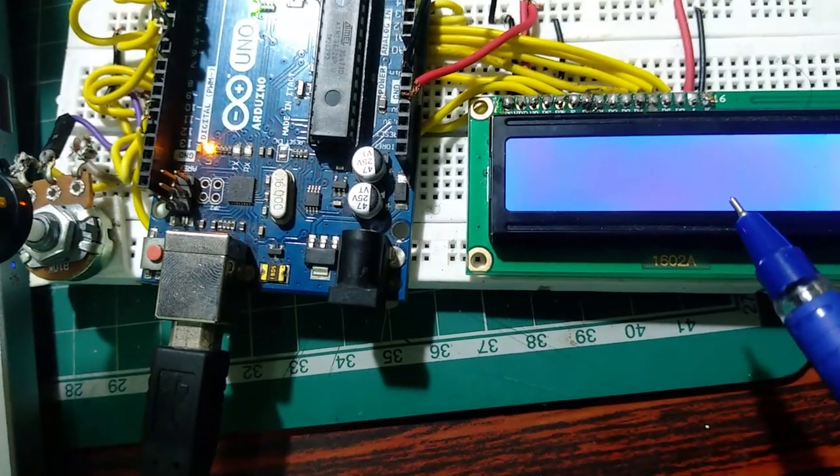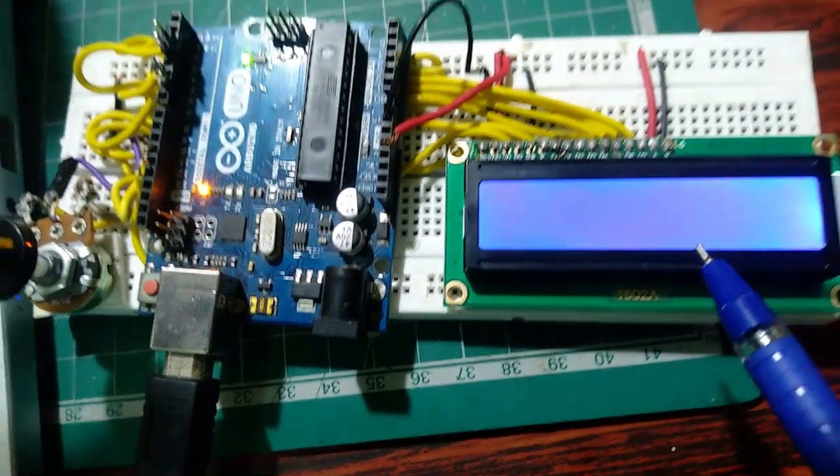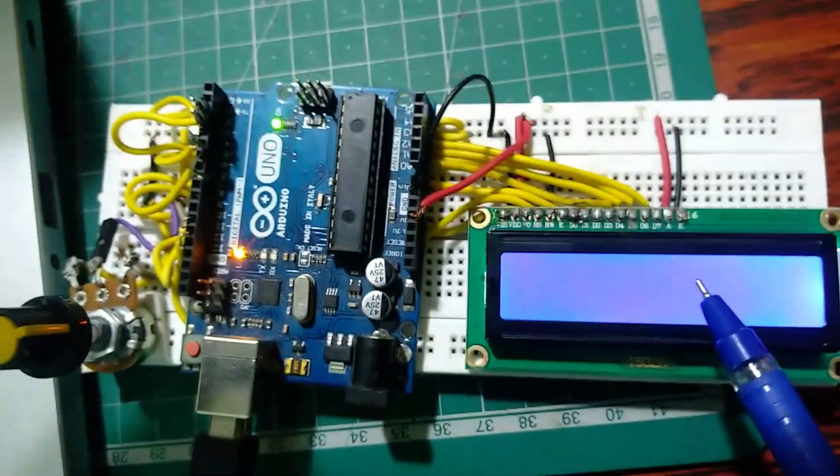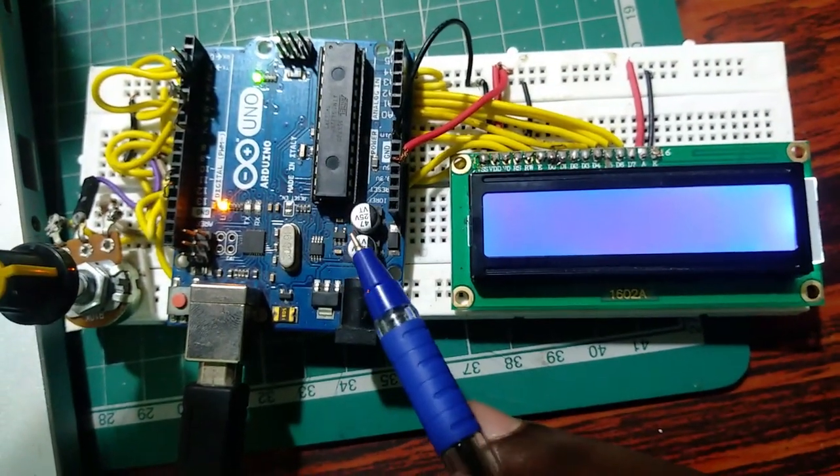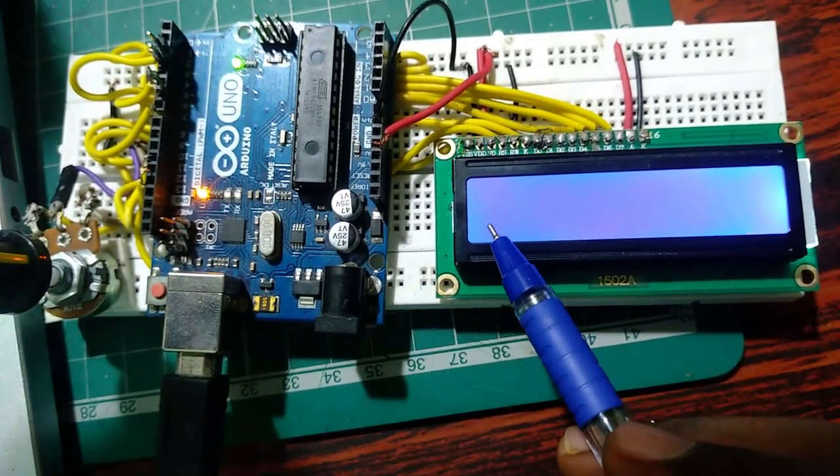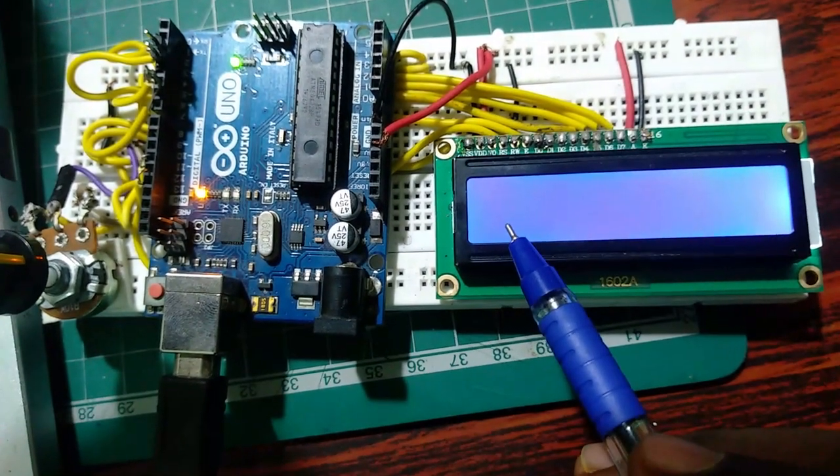So this is the circuit of interfacing LCD display with Arduino UNO. I give the circuit diagram in the description.